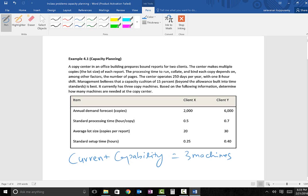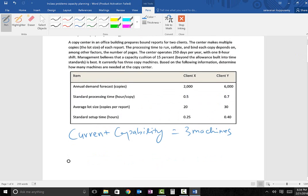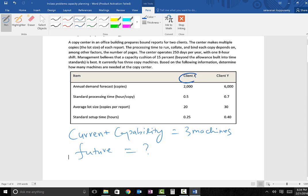They want to know in the future how many machines they need to buy or have in order to satisfy the demand. What they've given us is the annual demand forecast and other key details. Based on those details, we have to calculate how many machines they need in the future. This copy center has two clients: client X and client Y.